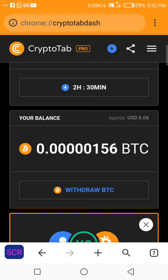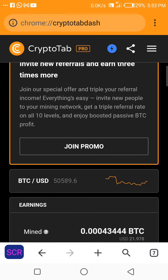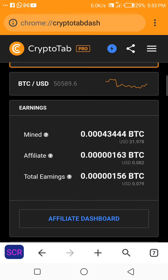This is the money I've made so far. I withdrew with you I think two or three days ago. As you can see here, I've mined over 21 dollars — almost 30 dollars worth of Bitcoin — and it's over 43,000 satoshi. In my affiliate I've been able to generate this even though they've been on and off.